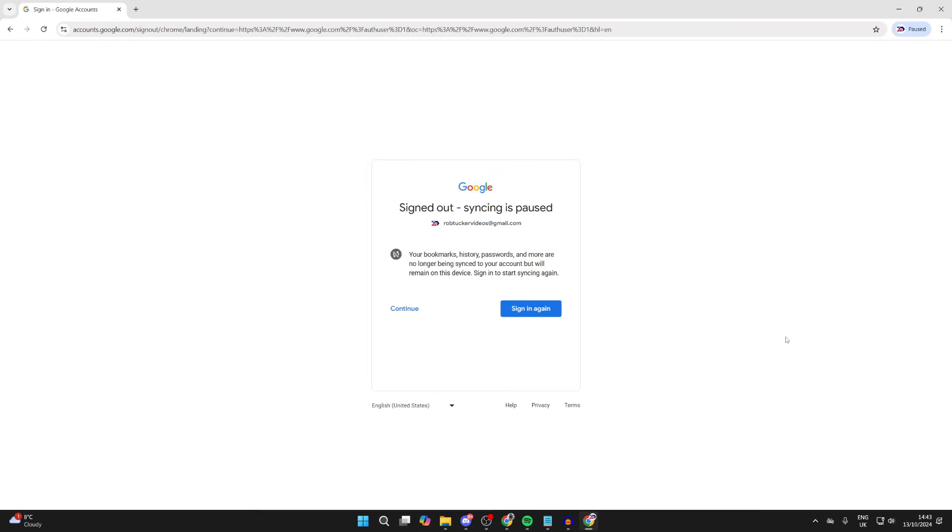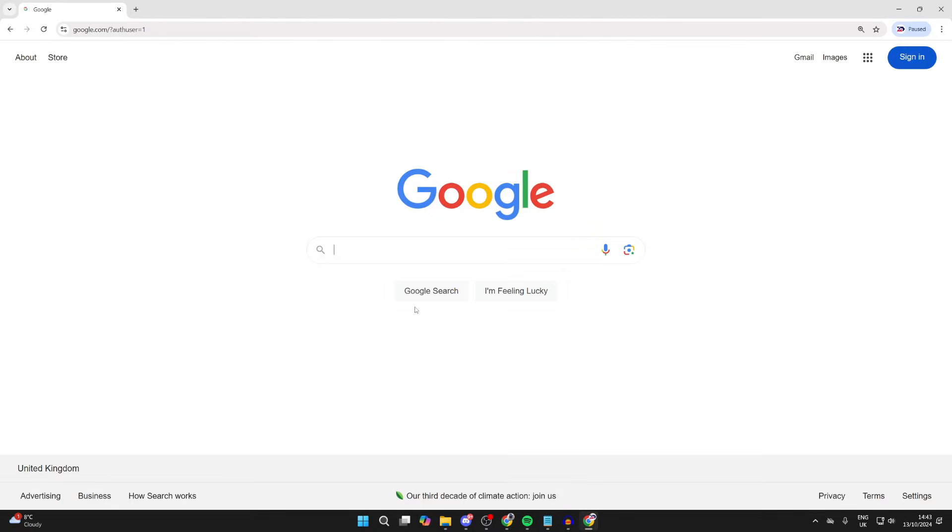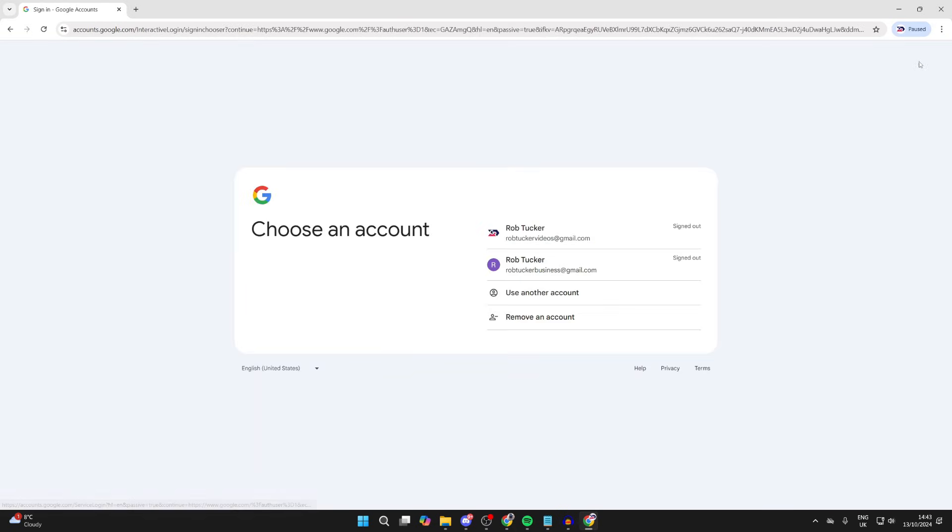Even if you just want to remove one, you need to do this. Then click on continue. Then go to the top right and click on sign in.